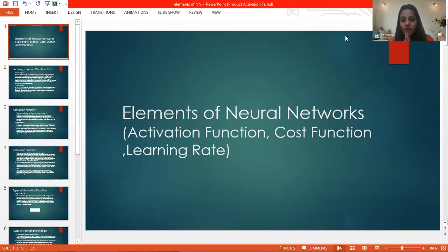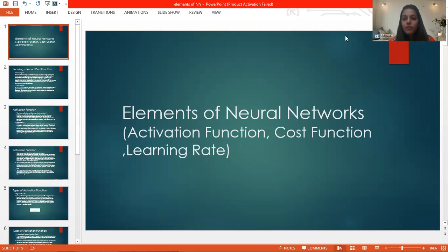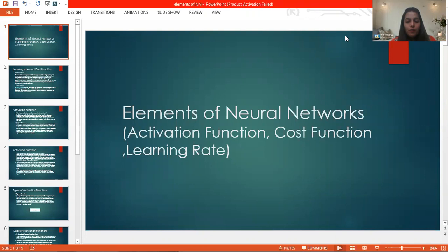Namaste. I, Jirgya Munir Sharma, from Jirgya Vidyaku Women's University, Department of Science and Technology, Faculty of Education and Methodology. Today's topic is elements of neural network: activation function, cost function, and the learning rate.